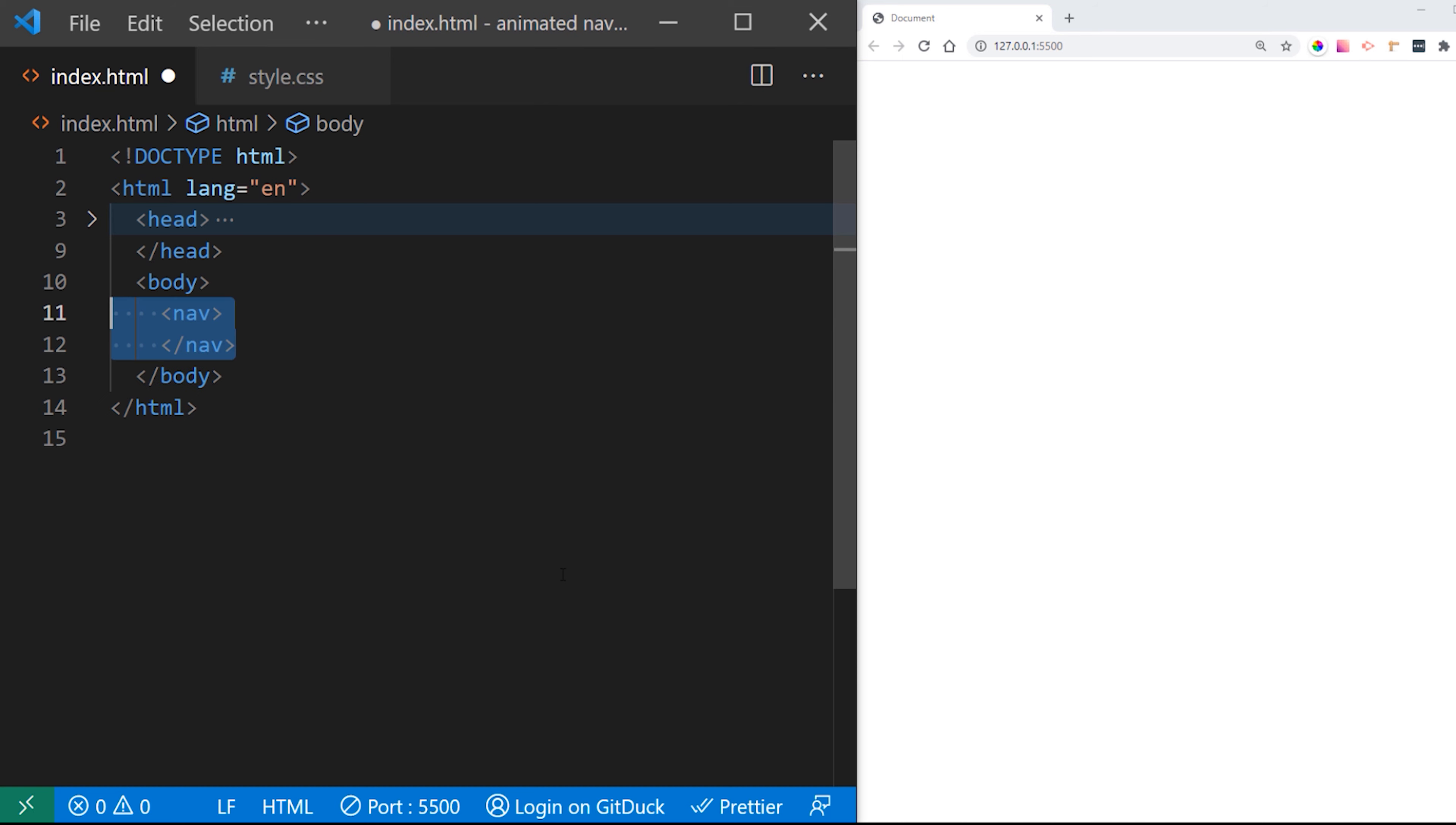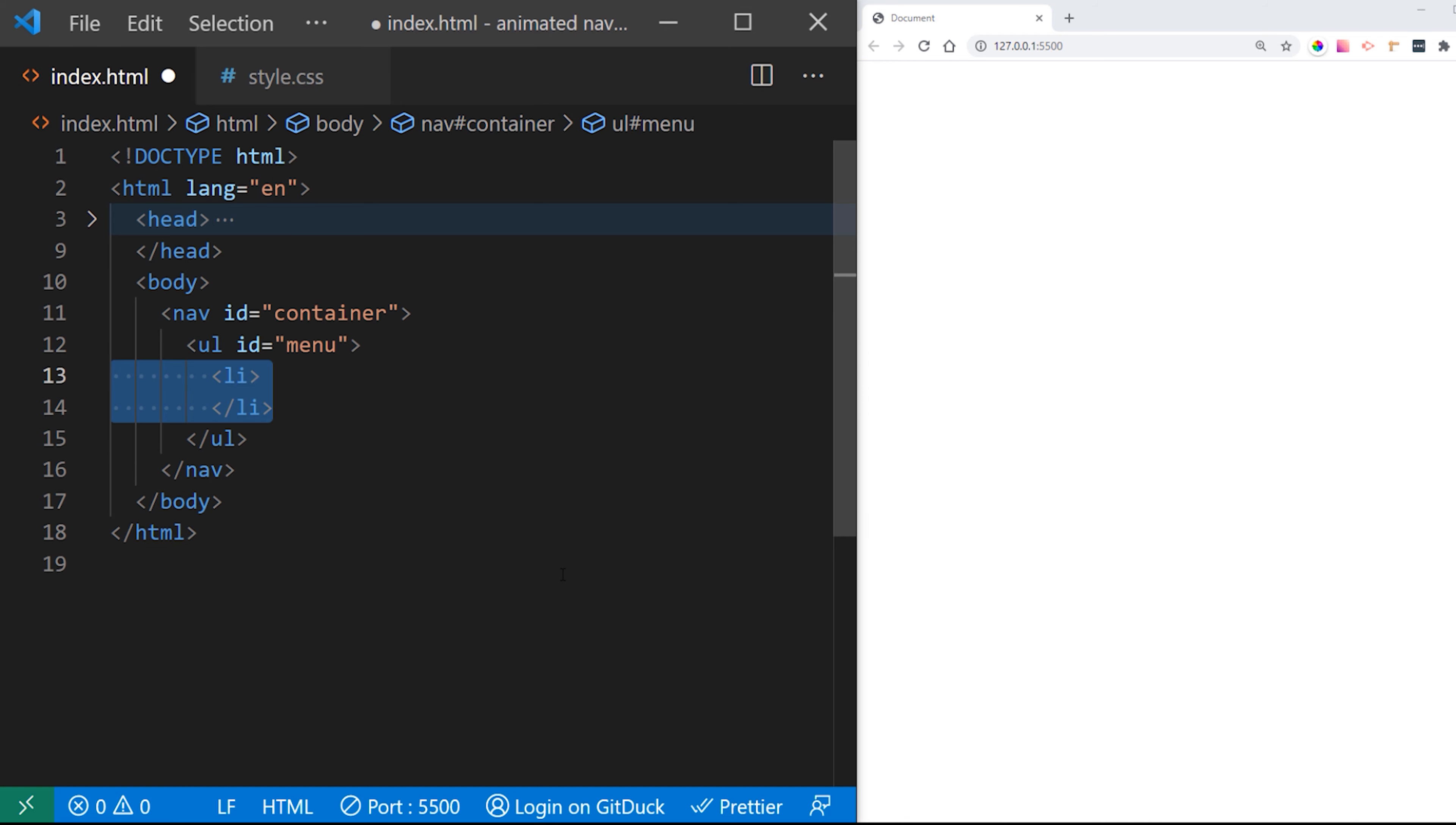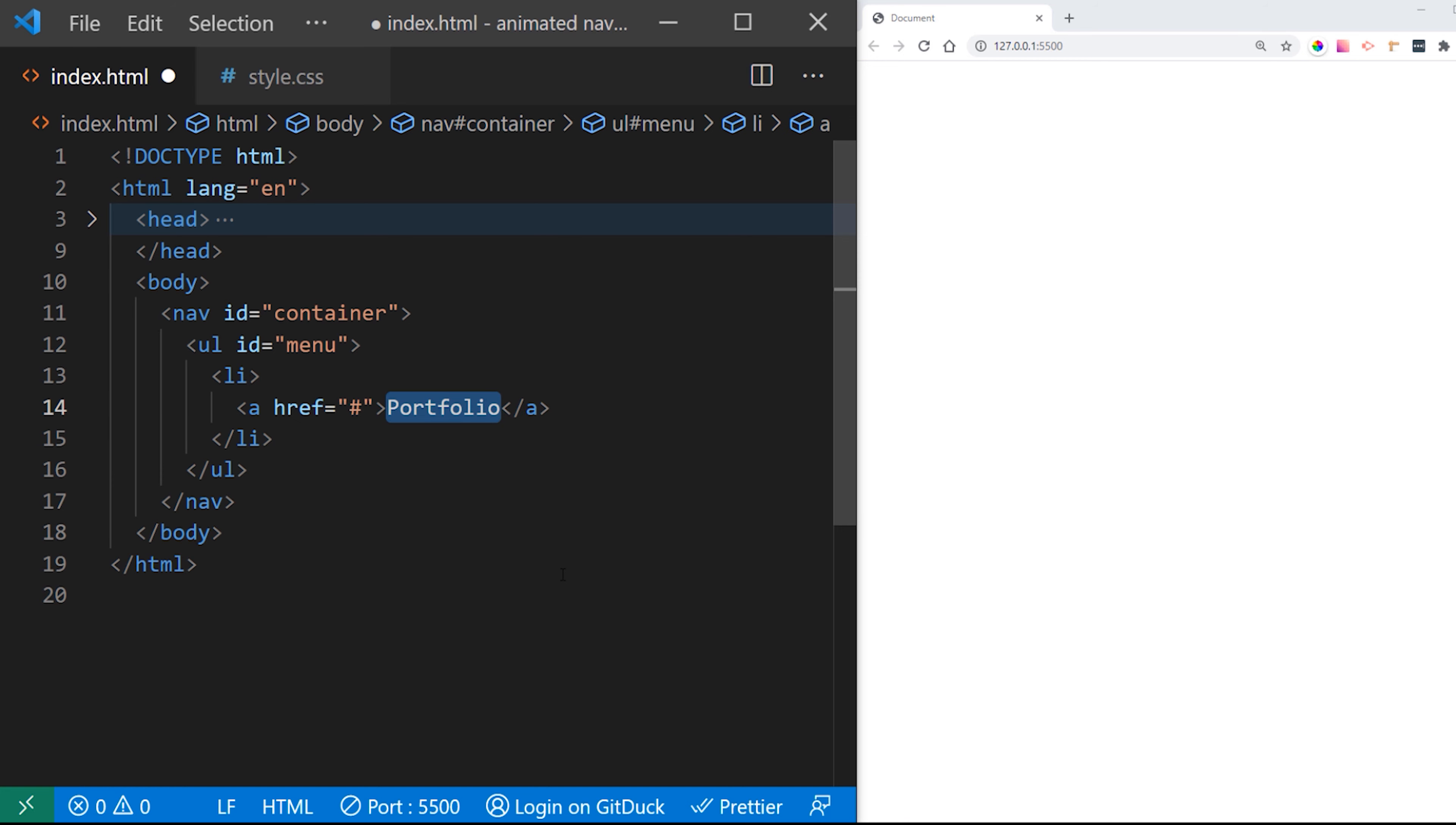Okay, I have set up plain index HTML file with the plain HTML and body code inside of it and linked style CSS. So first we need to create navigation element HTML nav element with ID of container and I want to create unordered list with ID of menu.